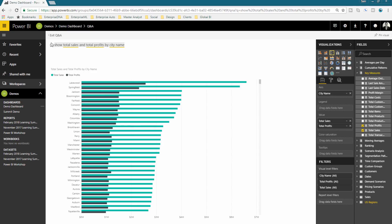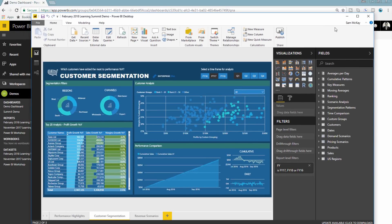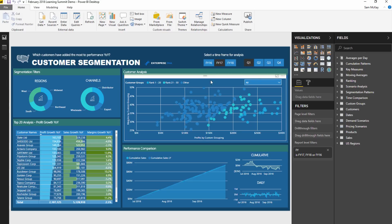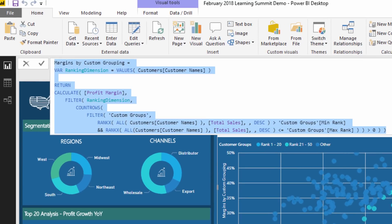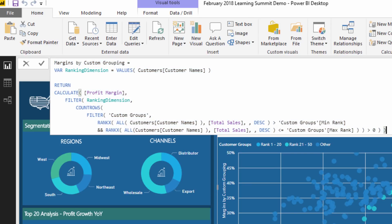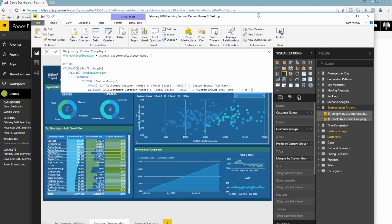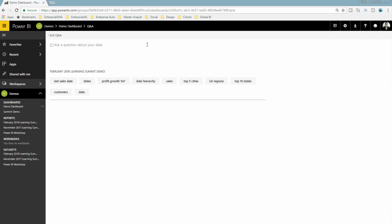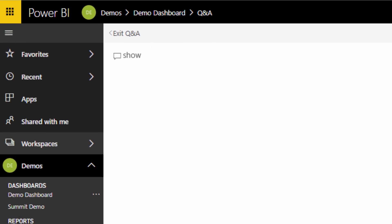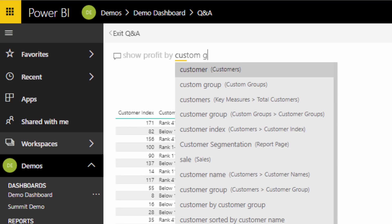You can get incredibly advanced in Q&A. I'll show an example based on what I showcased during the learning summit — a complex customer segmentation. The formulas that go into this are quite advanced DAX. Check out that we can actually call these measures inside Q&A and pull up visualizations exactly like we have inside our Power BI reports. The internal engine inside Power BI Online is going through and doing these calculations — it's absolutely incredible.